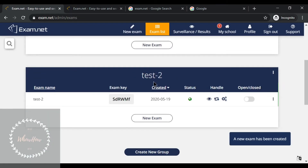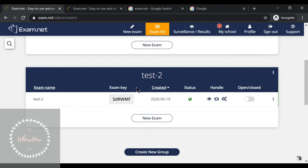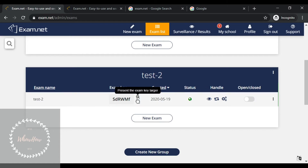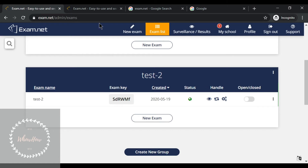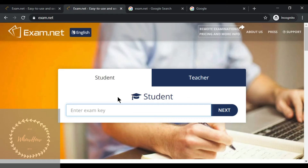The new exam has been created. This is the exam key of your new exam. As a teacher, you're supposed to copy the exam key and share it with your students.